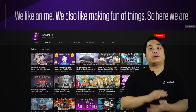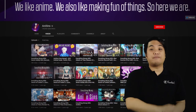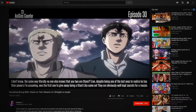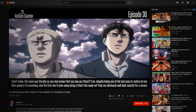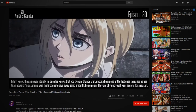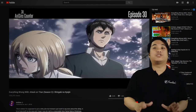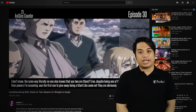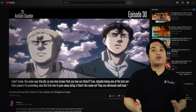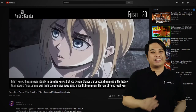Your content is actually similar to CinemaSins, which is more awesome. Like I said in my previous episodes, I really like anime. So let's take a look at your videos. Because Eren, despite being one of the last ones to realize he has titan powers, was the first one to give away being a titan. Like come on. I chose this video because I really love Shingeki no Kyojin or Attack on Titan. I find this video very entertaining because your comments are very funny and you have broken down all of the anime tropes inside this anime. I love it. Thank you so much.